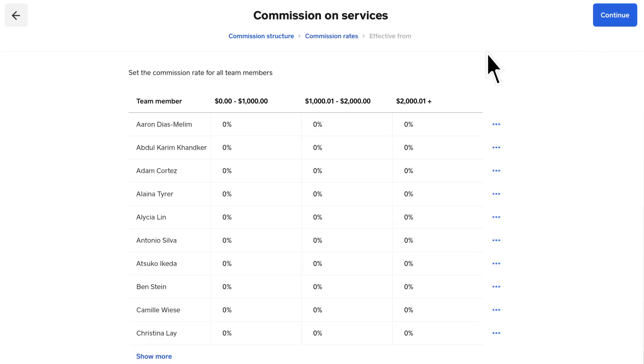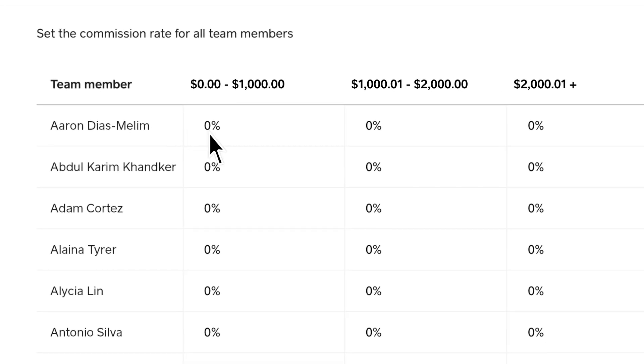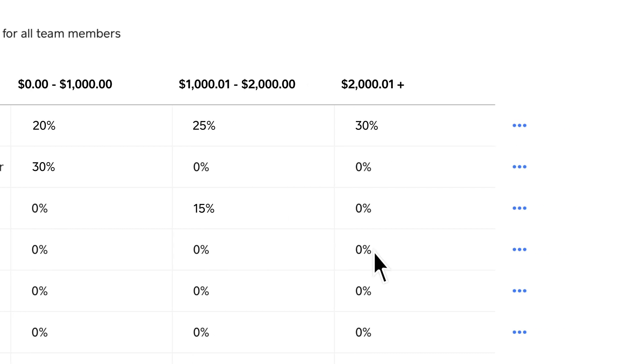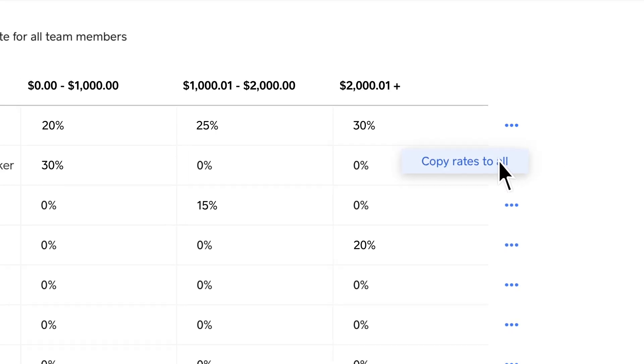Next, set the commission rates for your team members. Each rate can be individualized to each team member, or you can copy rates to all members.